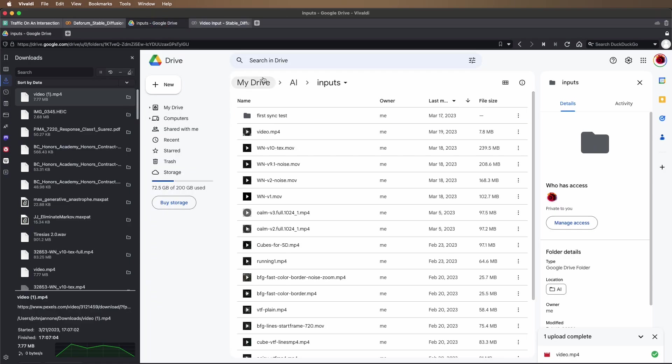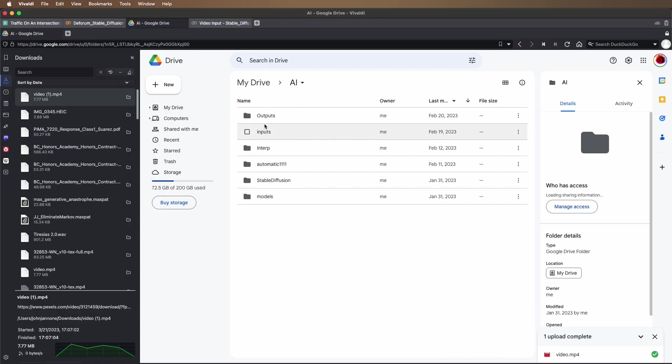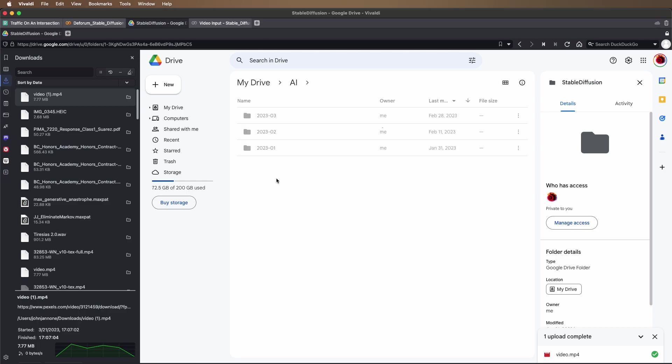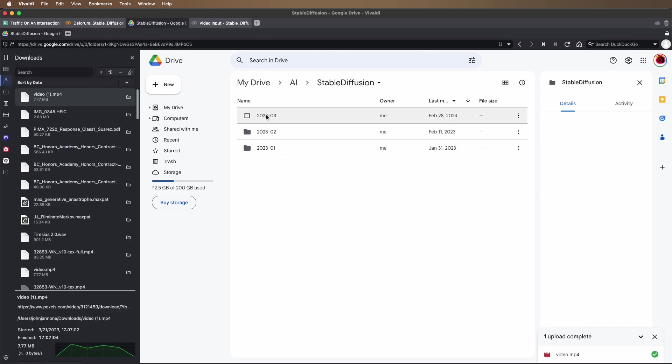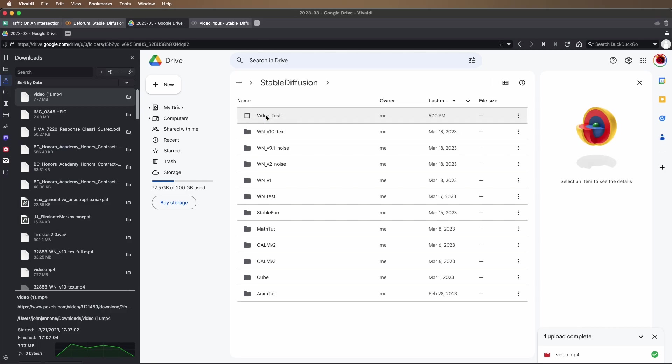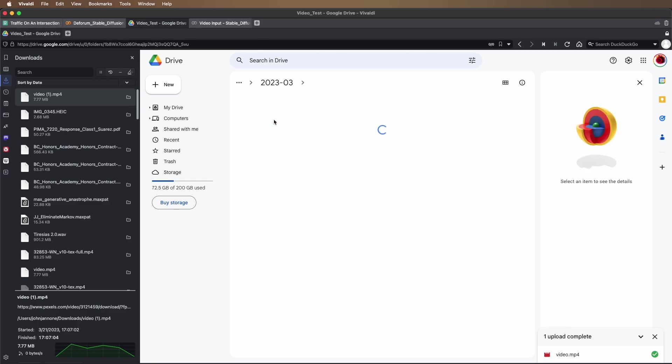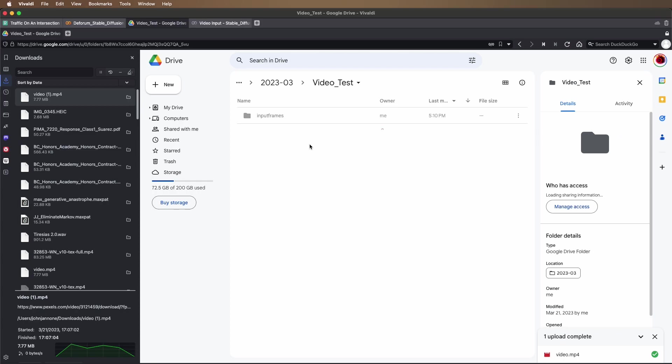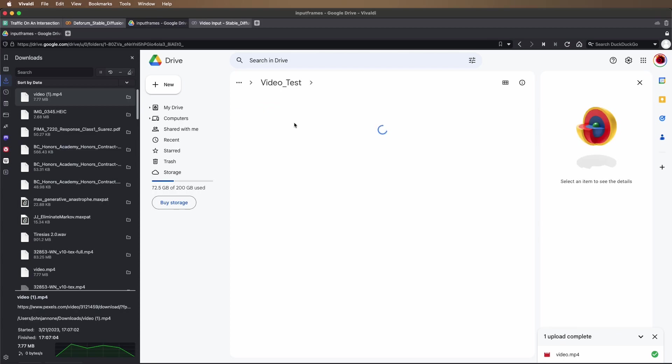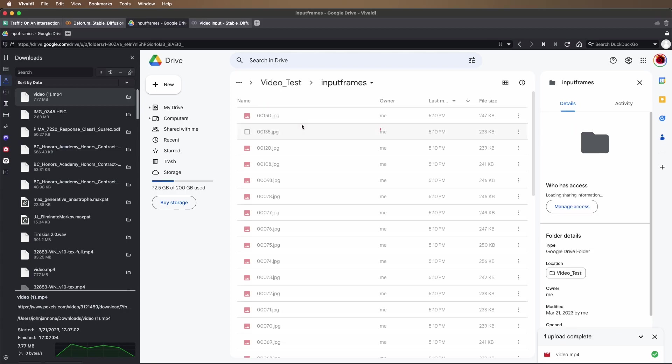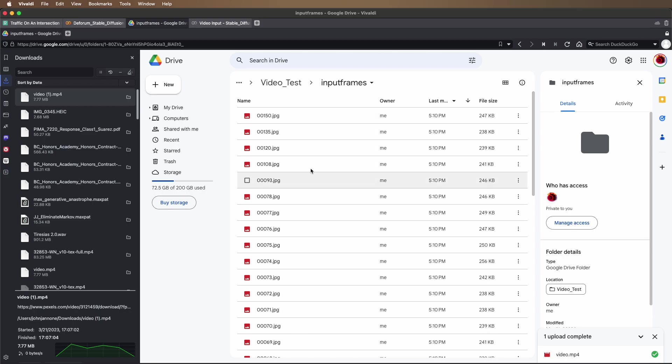If we take a look over in the Google Drive, we can see it's created this folder called input frames and extracted every frame of the video as a JPEG file.